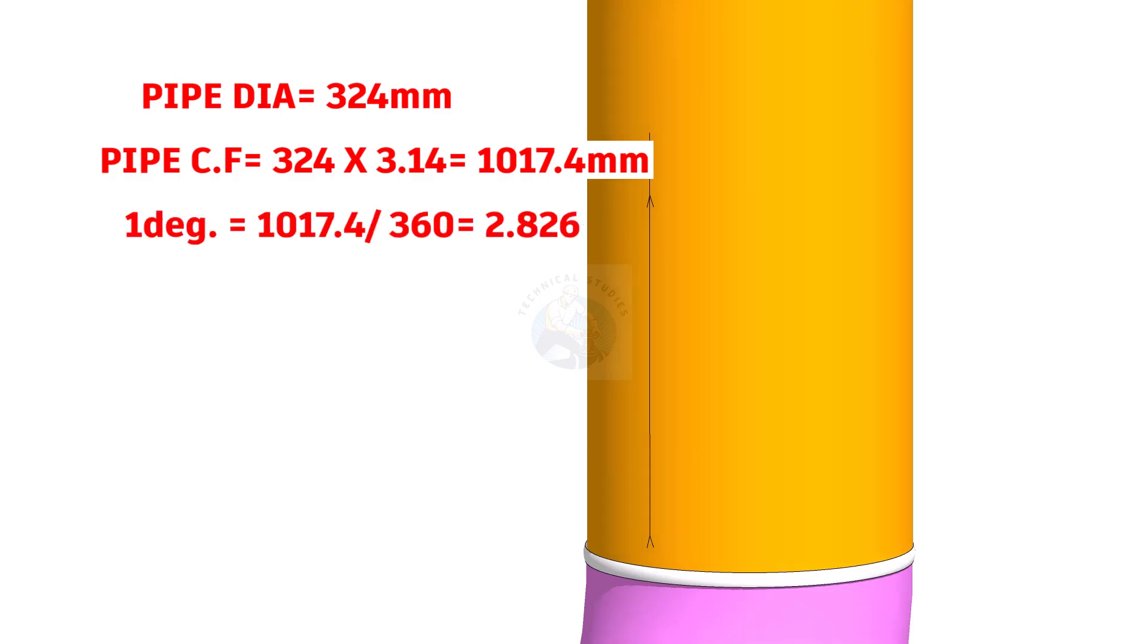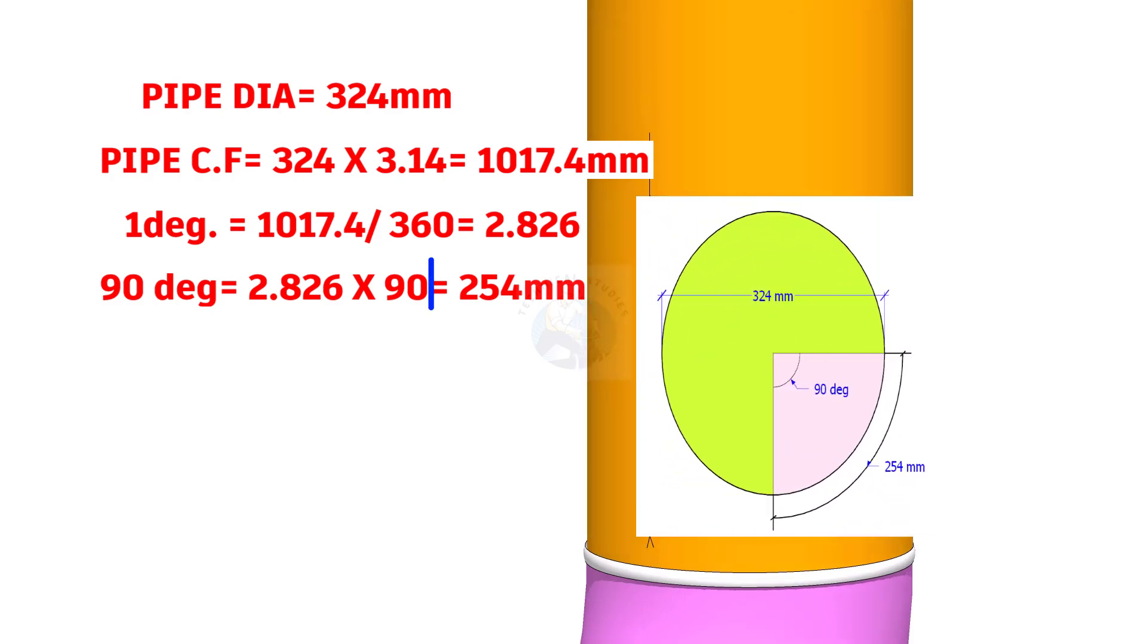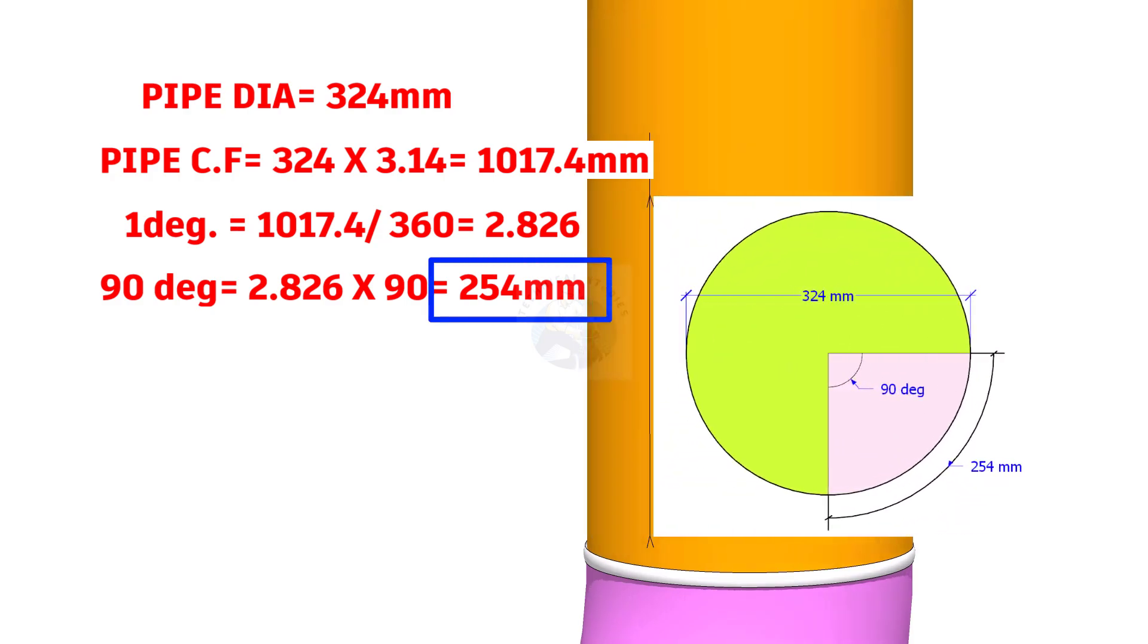One degree equals 1017.4 divided by 360 equals 2.826. 90 degree equals 2.826 multiplied by 90 equals 254 millimeters. This is the arc length for 90 degree in a 324 millimeters diameter circle.